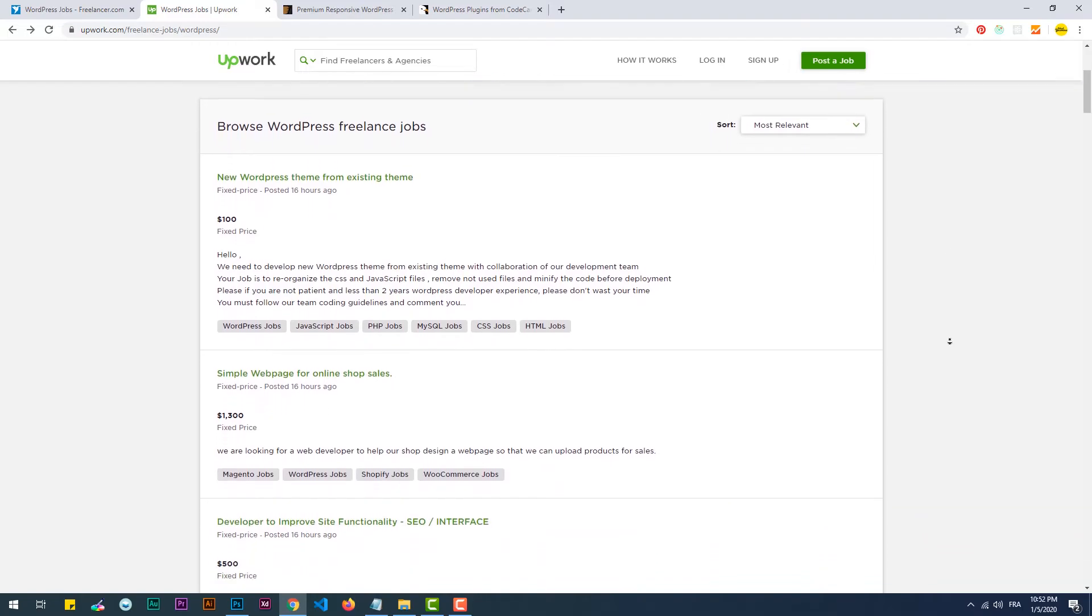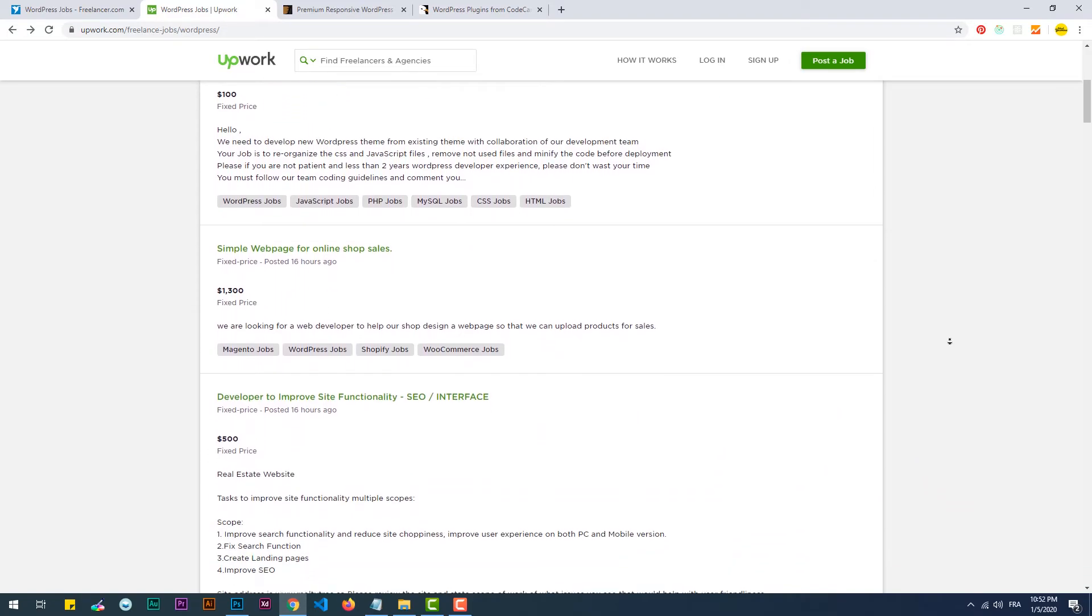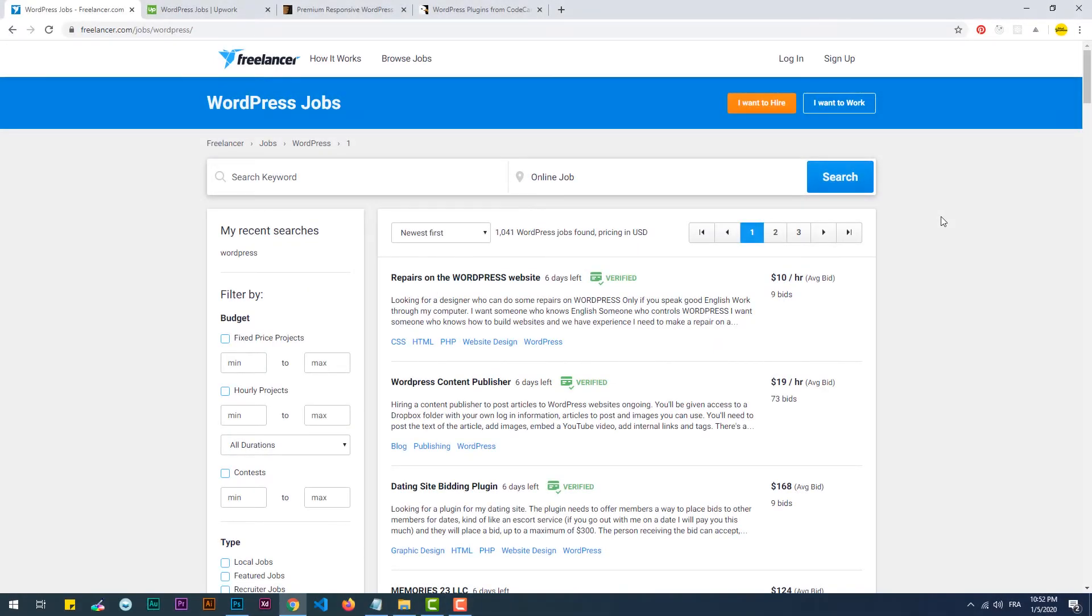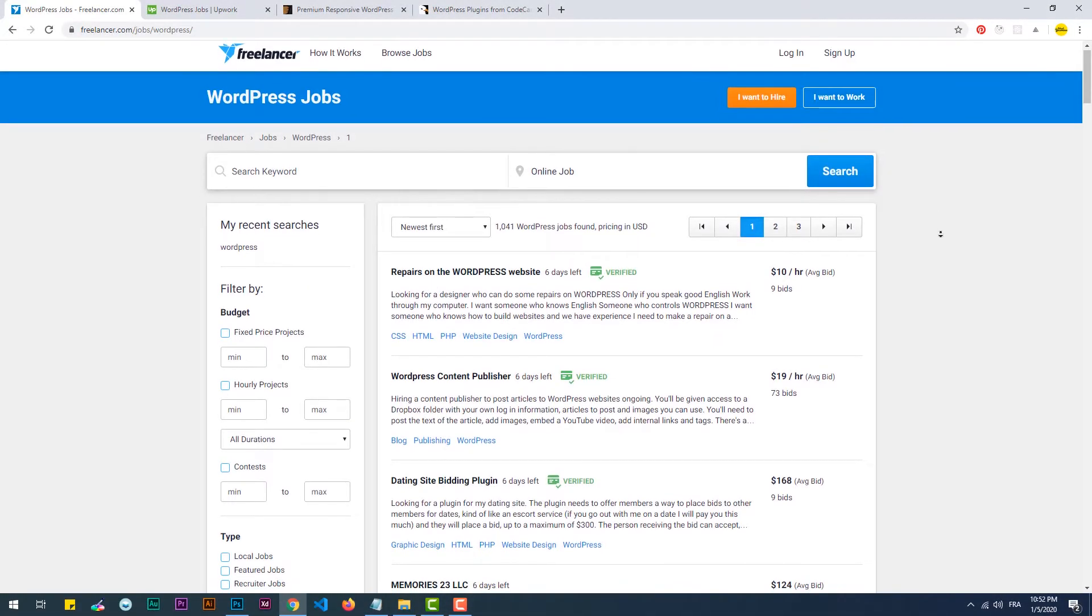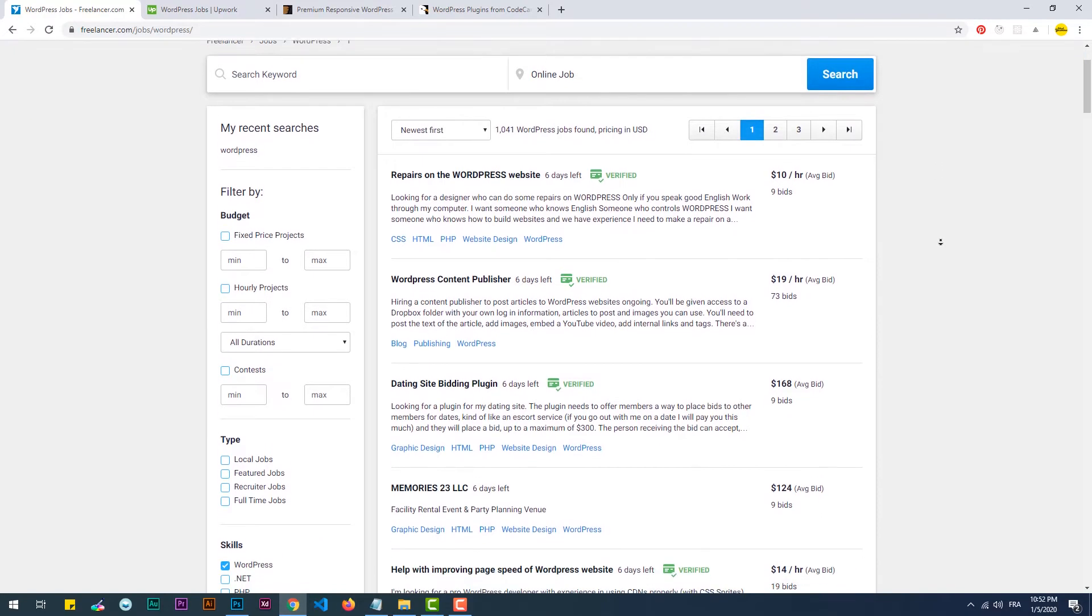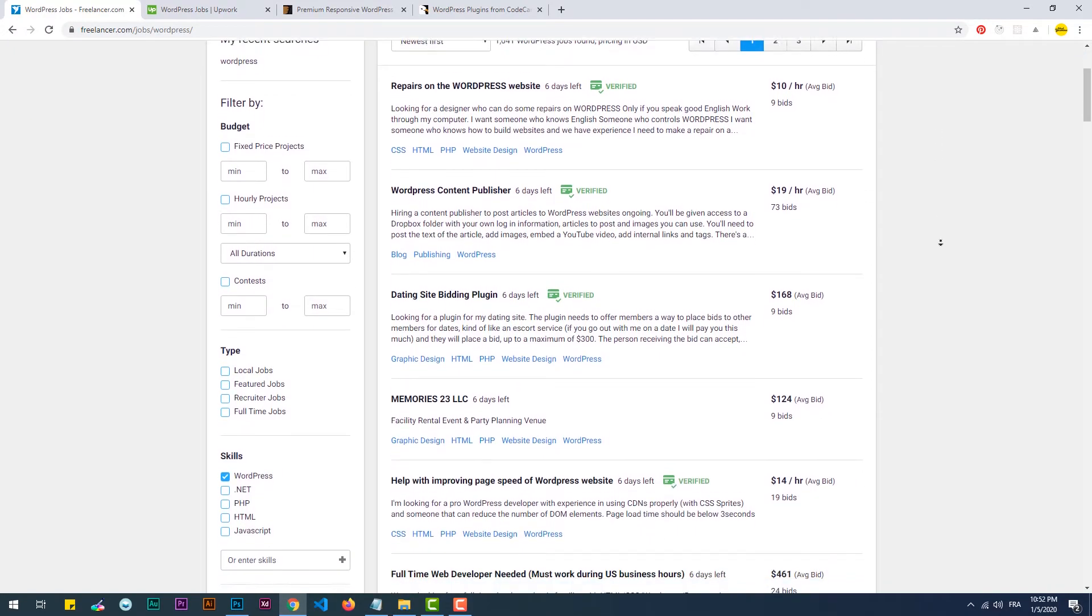Freelancing, therefore creating WordPress themes for local businesses or online through freelancing websites like Freelancer or Upwork.